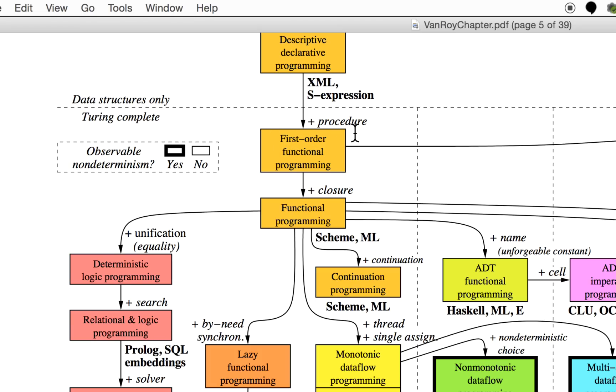Once you have a concept of a procedure or some kind of executable block, you come into first-order functional programming. So you don't yet have the von Neumann algorithm in the sense of a sequence: first I do this and then I do that.